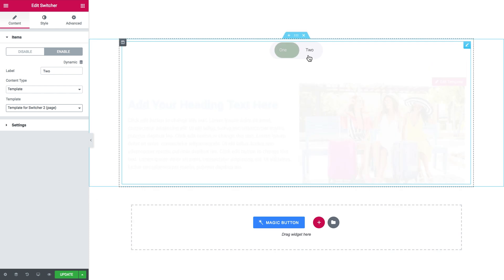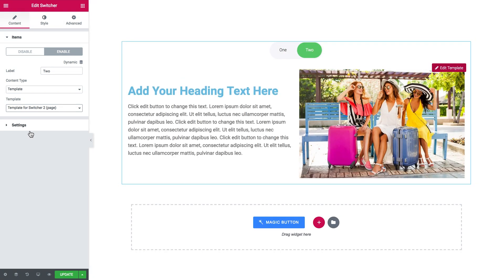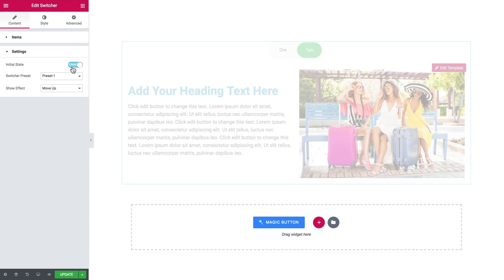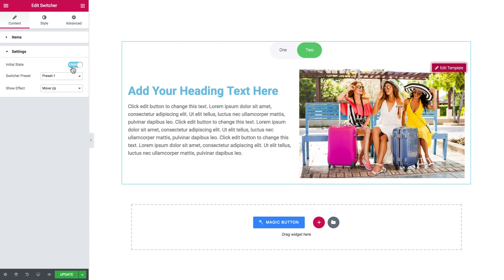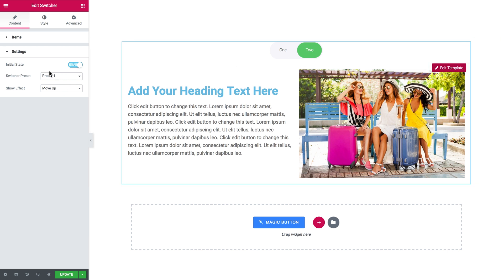And let's go to the settings tab. So here set what option will be enabled from the start. Either enable or disable the first one or the second one. Let's leave it at the two option.